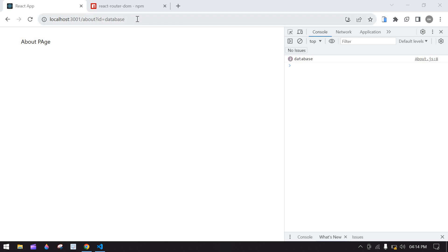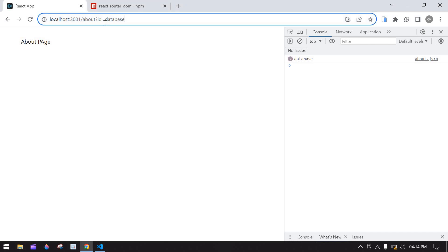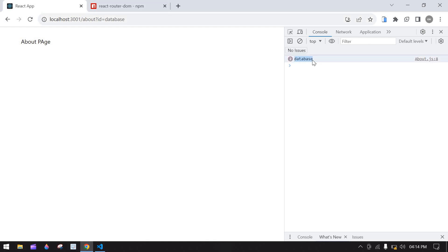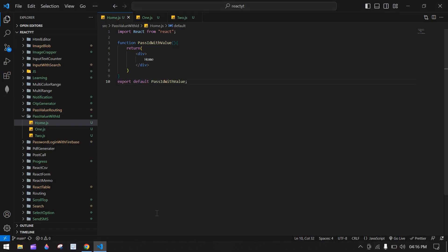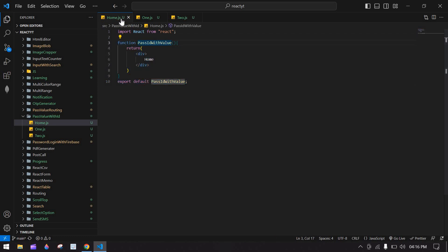This video will show you how to pass an ID in React.js and get that ID in the console. We're going to use React Router DOM, which is used to create routing in a project. Copy this and go to your React project and install it in the terminal. In my case I already installed it and I'm running the project.